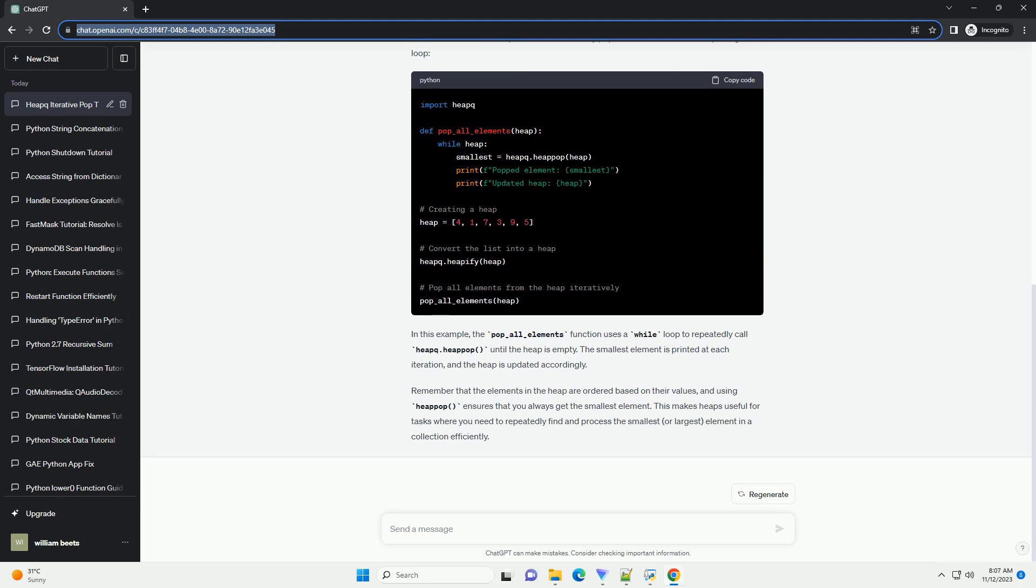The smallest element is printed at each iteration, and the heap is updated accordingly.